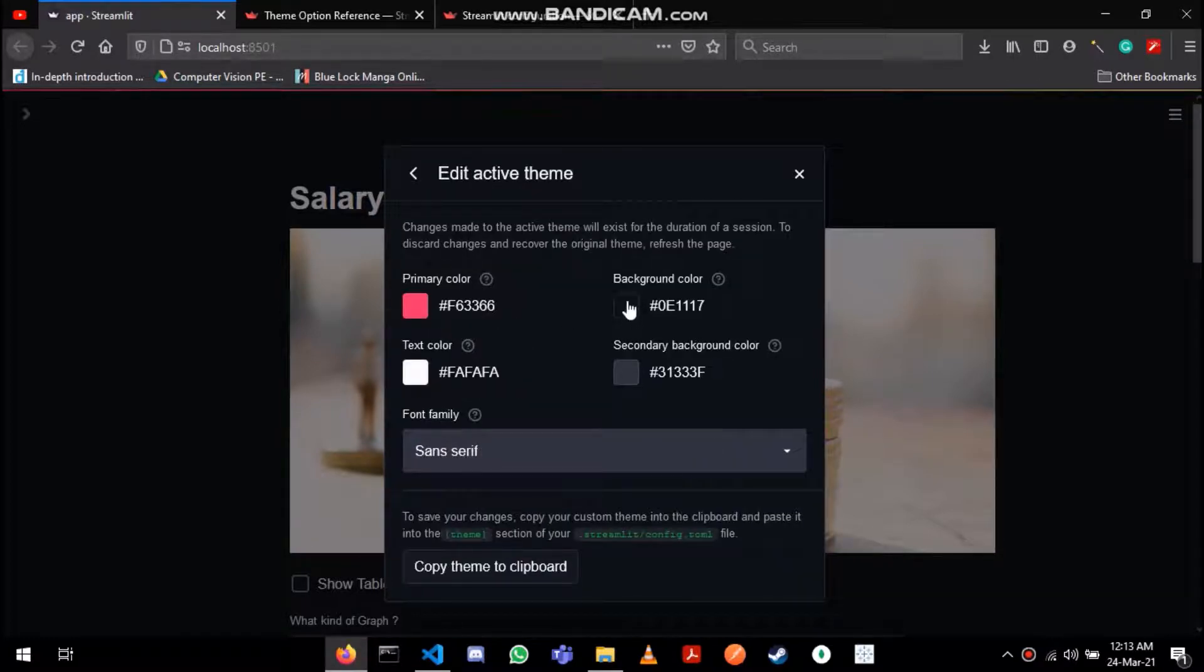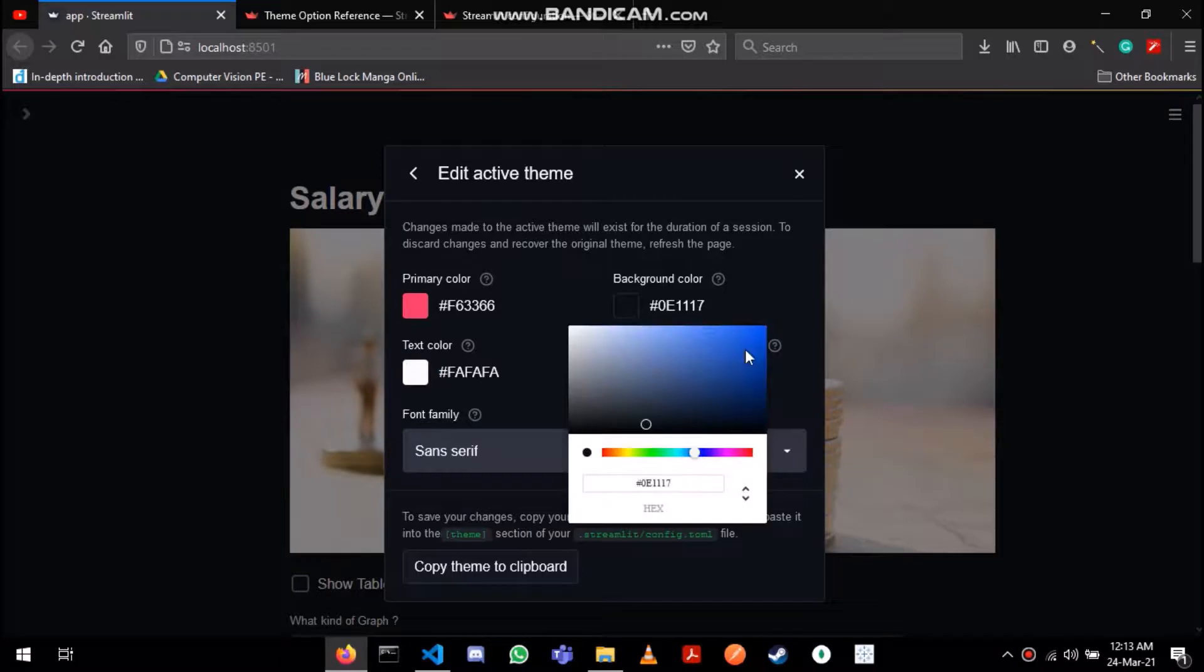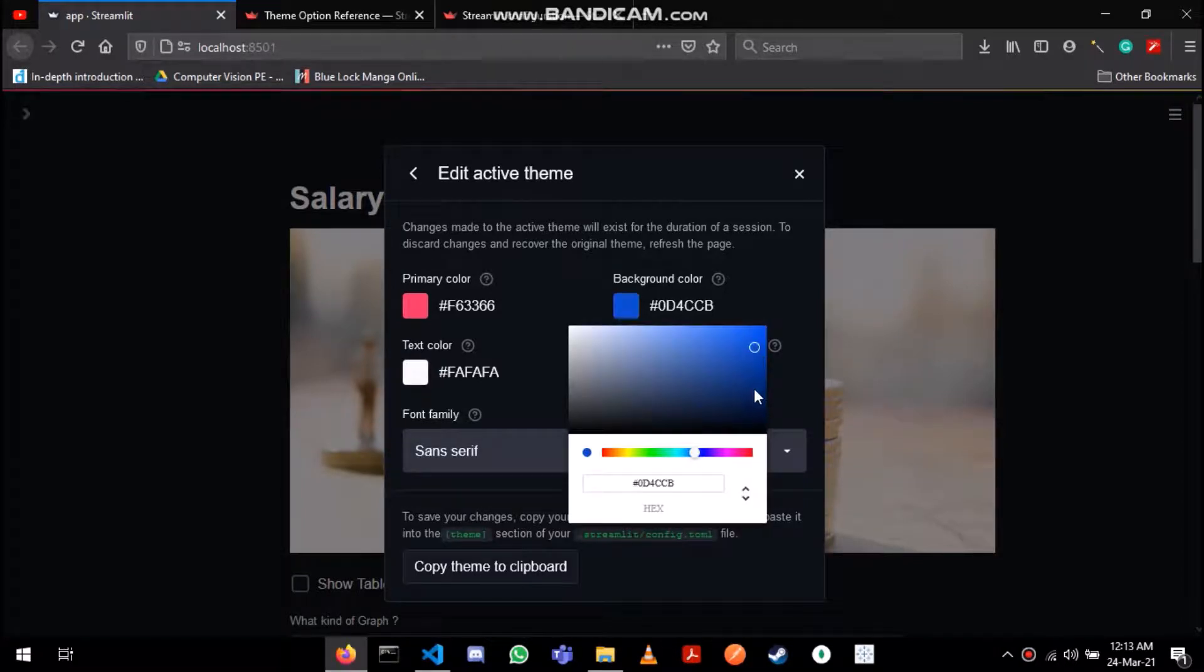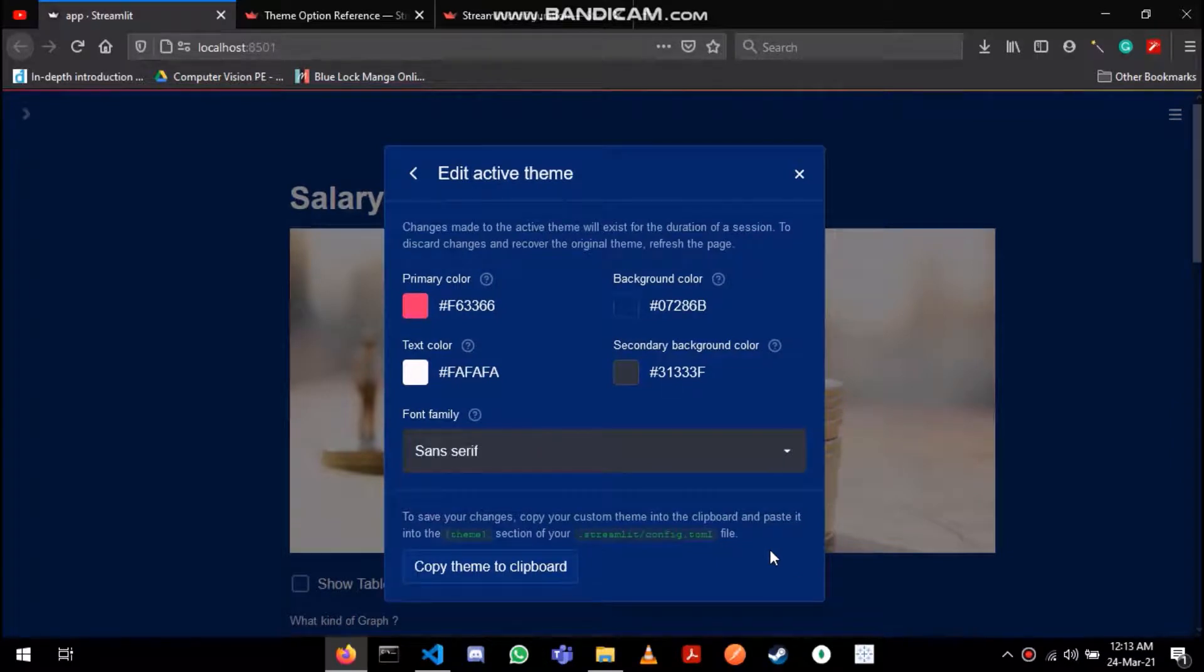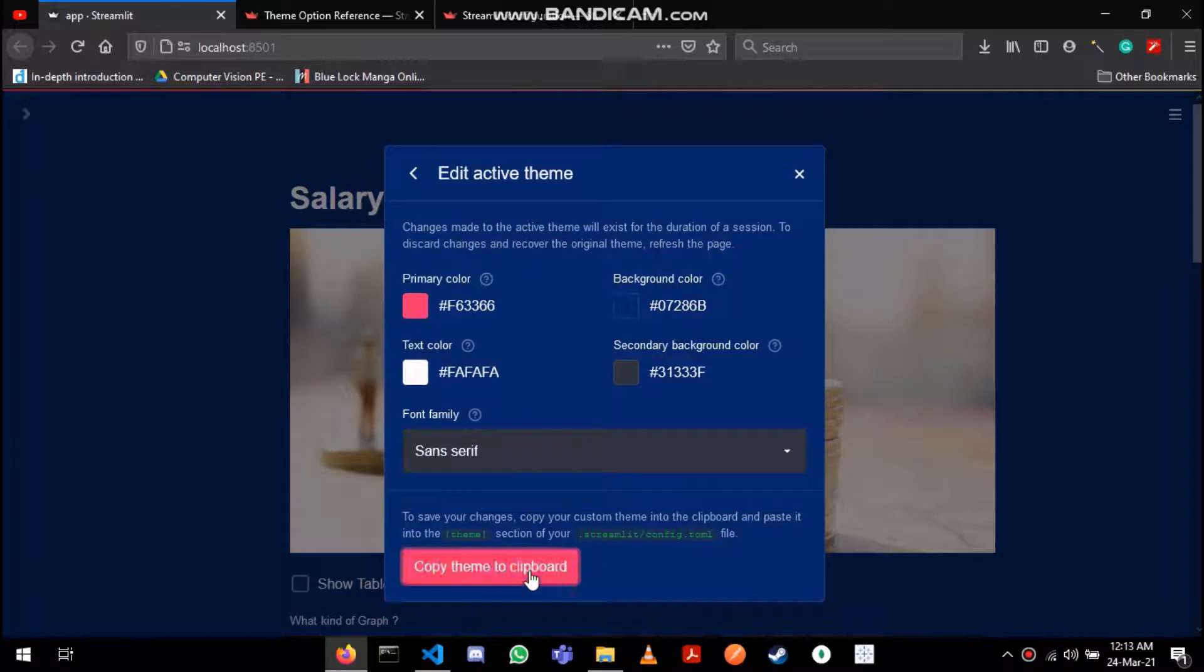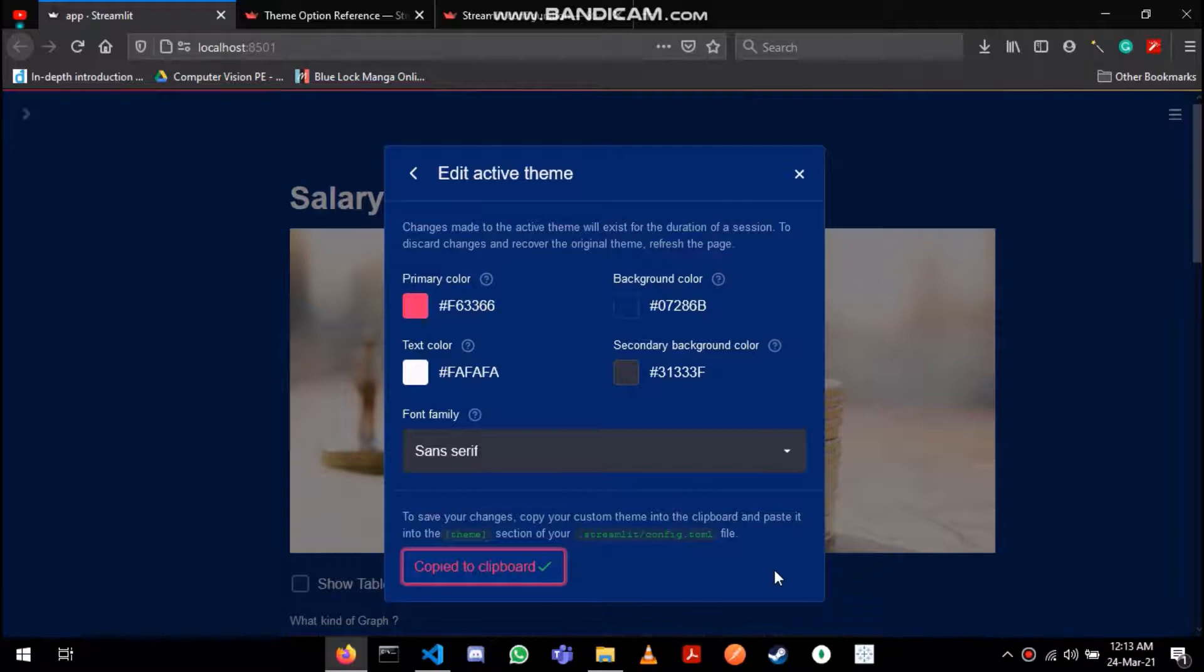I'll just change the background color to blue. Once you are satisfied with your theme, you can copy this theme settings by clicking here and you will need to paste this in a configuration file so that you don't have to manually adjust the color every time you open a Streamlit tab.